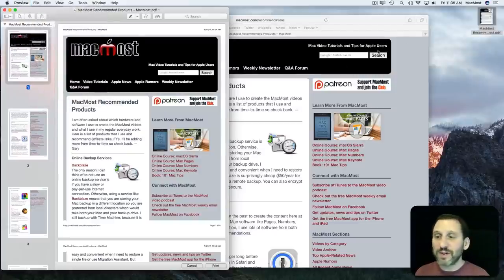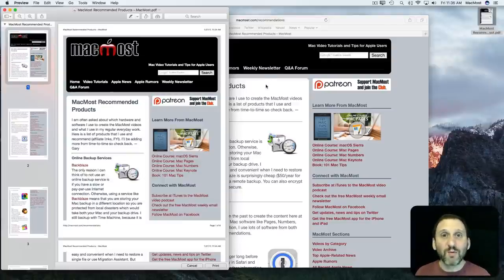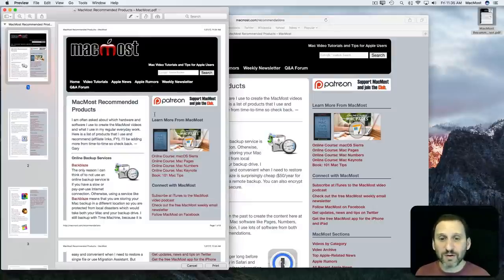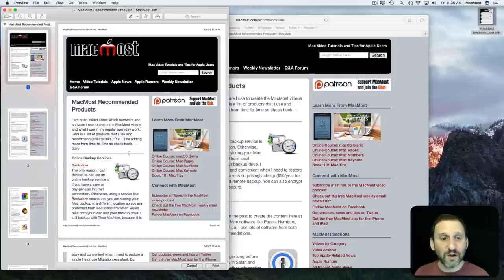So there are several different ways there to save the entire contents of a webpage. Anything actually where you can print you can save as PDF. So not just webpages but other types of apps as well that you may want to save the contents of an entire window.